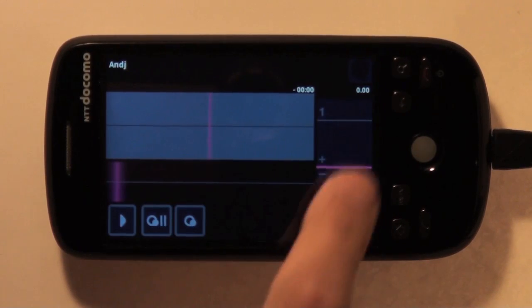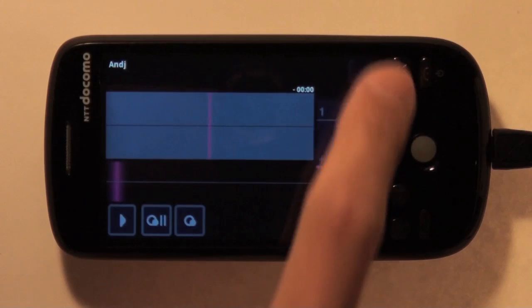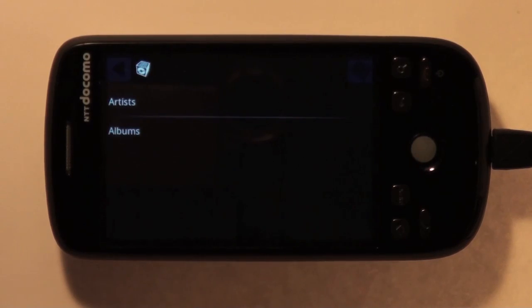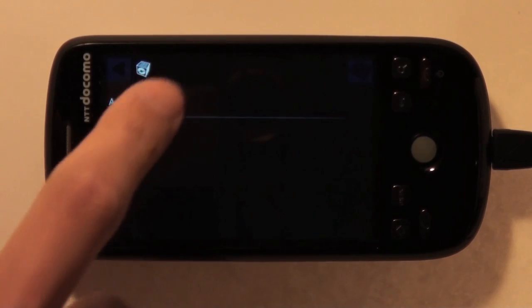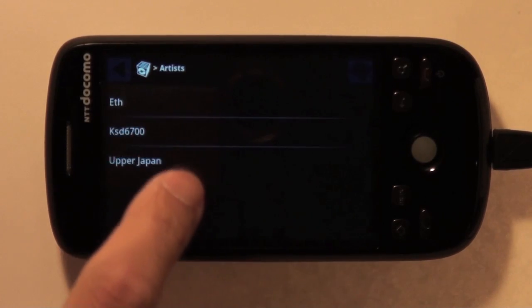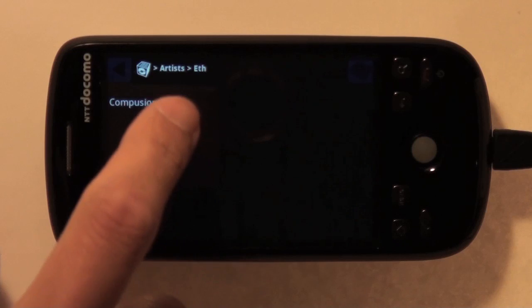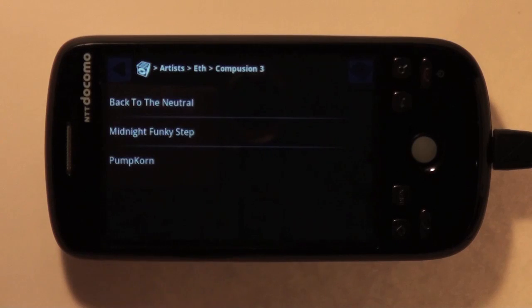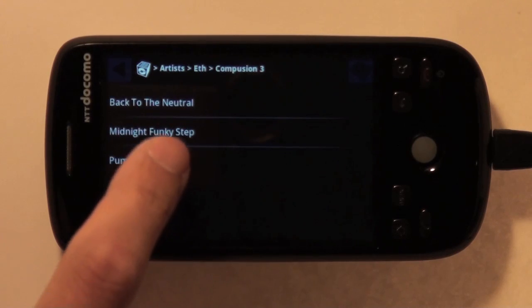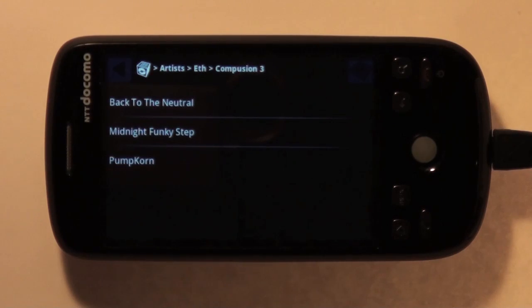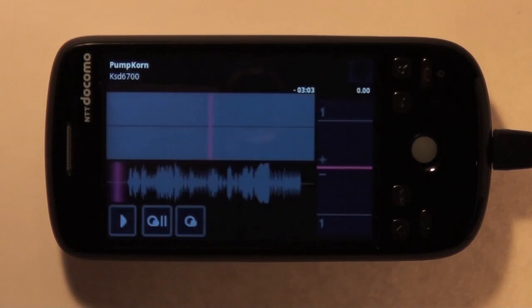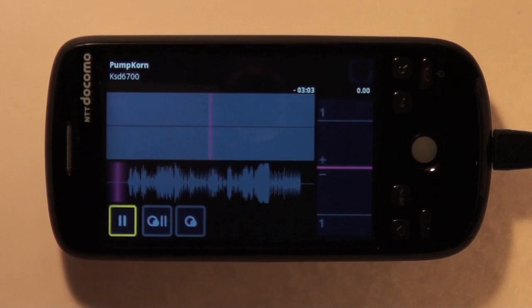Then, tap the browse icon on the top right corner. You can choose the song by artist name and album name. Tap the start button to start playback.